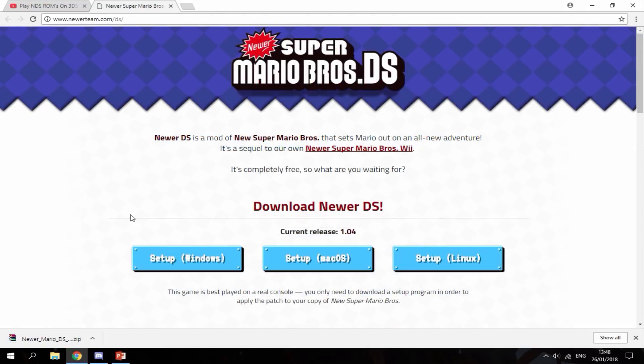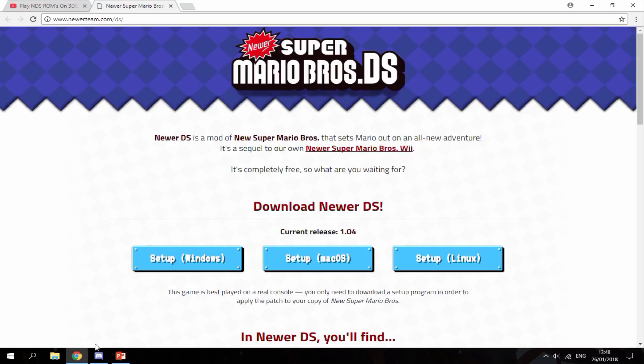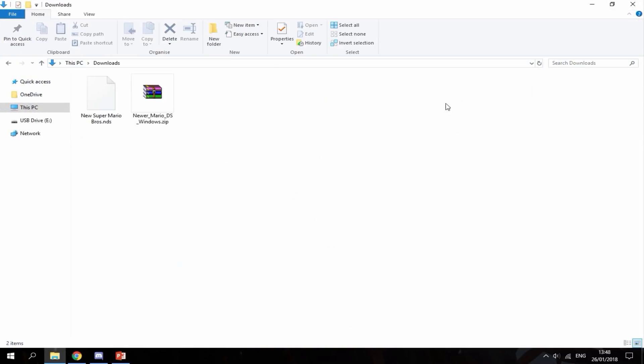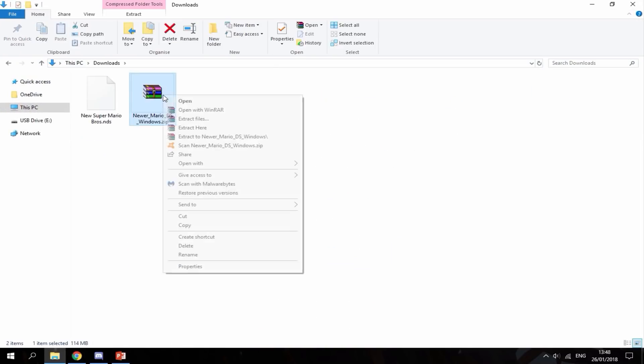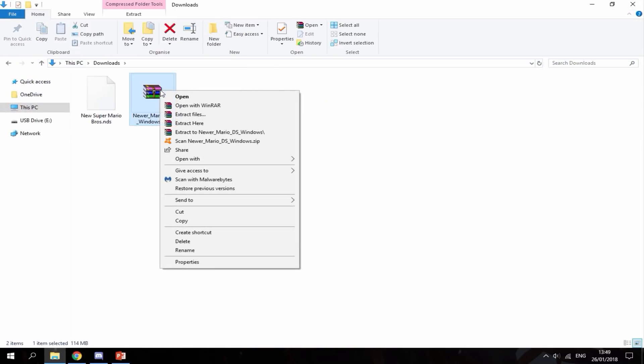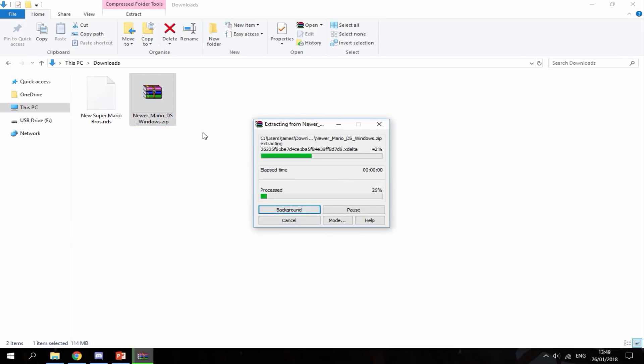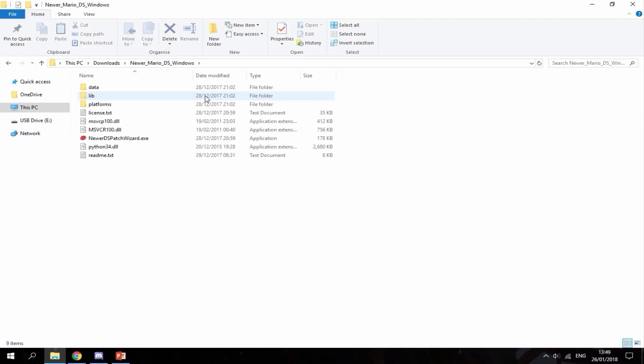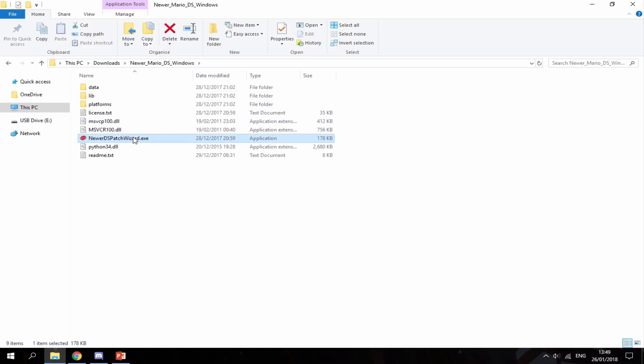Alright, the download is complete. I'm going to my downloads folder and extracting the program. You want to choose 'extract to' and it will extract into a folder. Here's the folder, and you want to run this one: Newer DS Patch Wizard.